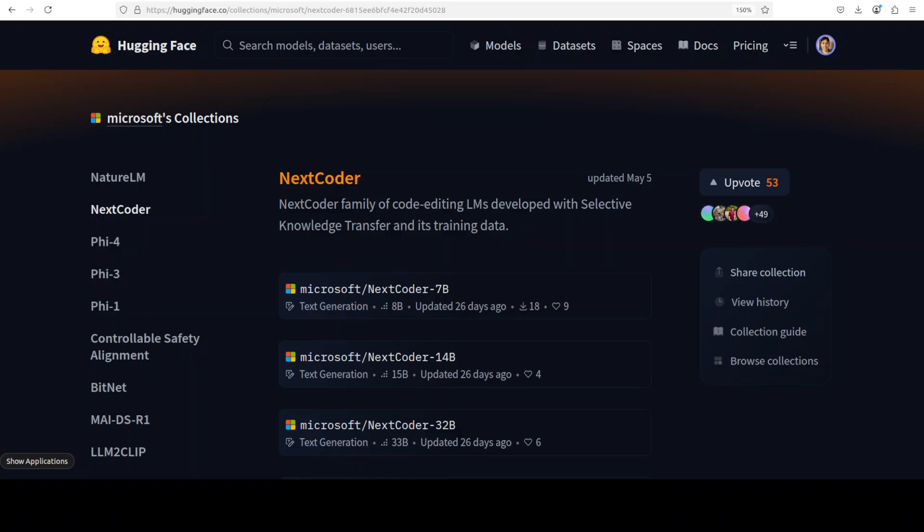This is Fahad Mirza, and I welcome you to the channel. If this is the first time you are visiting the channel, please like the video and subscribe to the channel. In this video, we are going to install this NextCoder locally and test it out on a real-world use case.